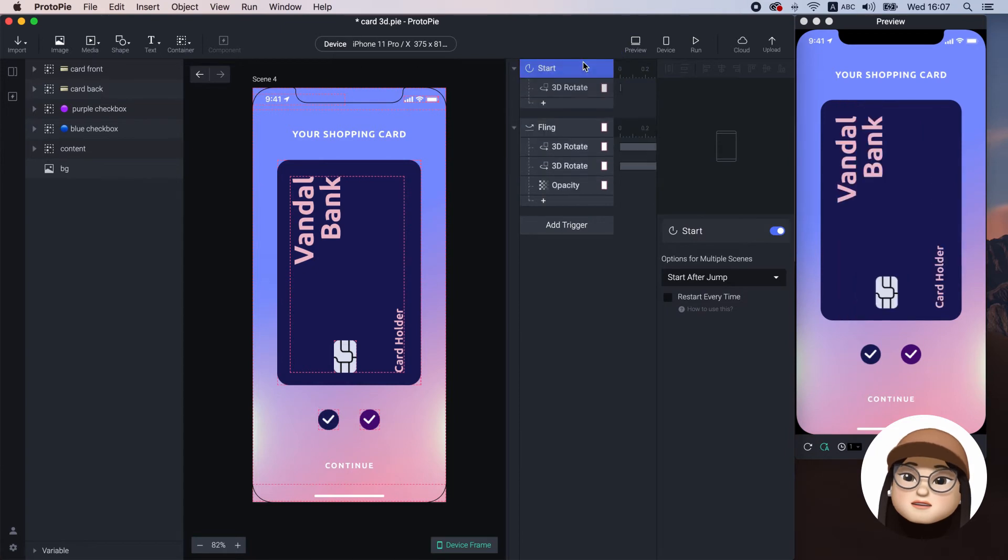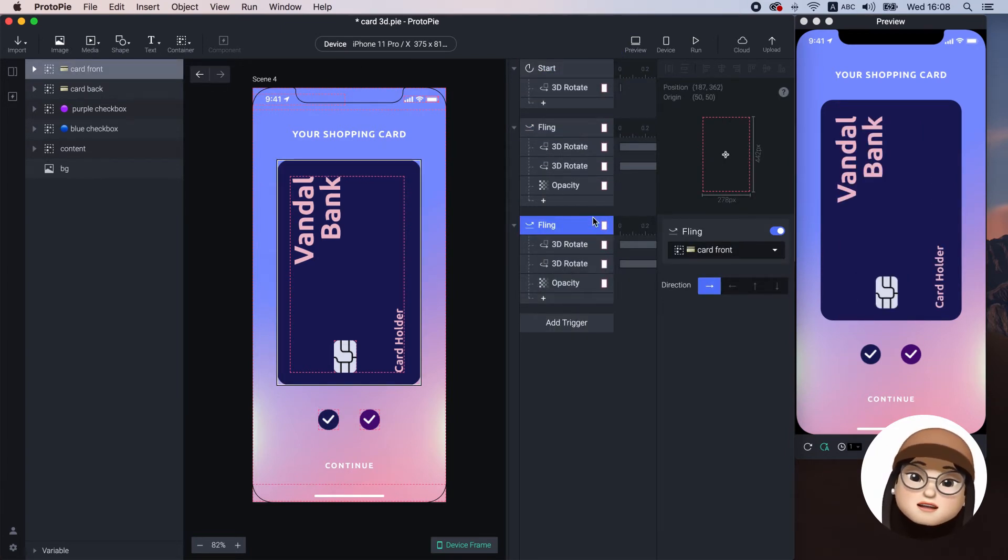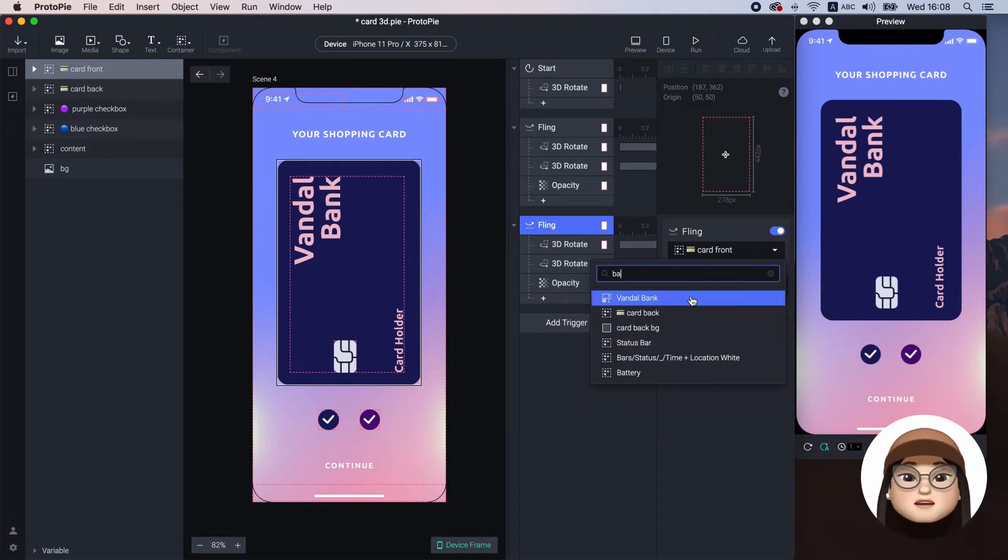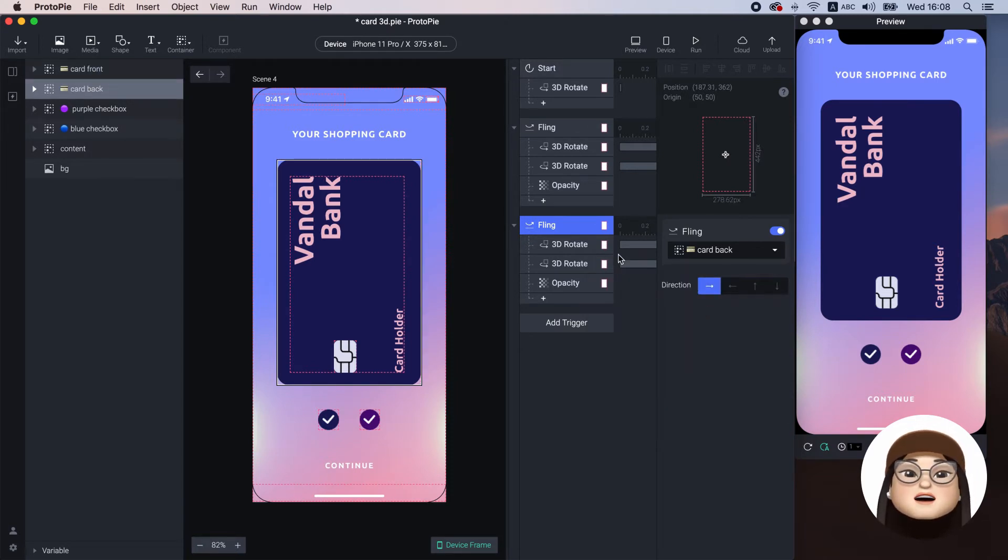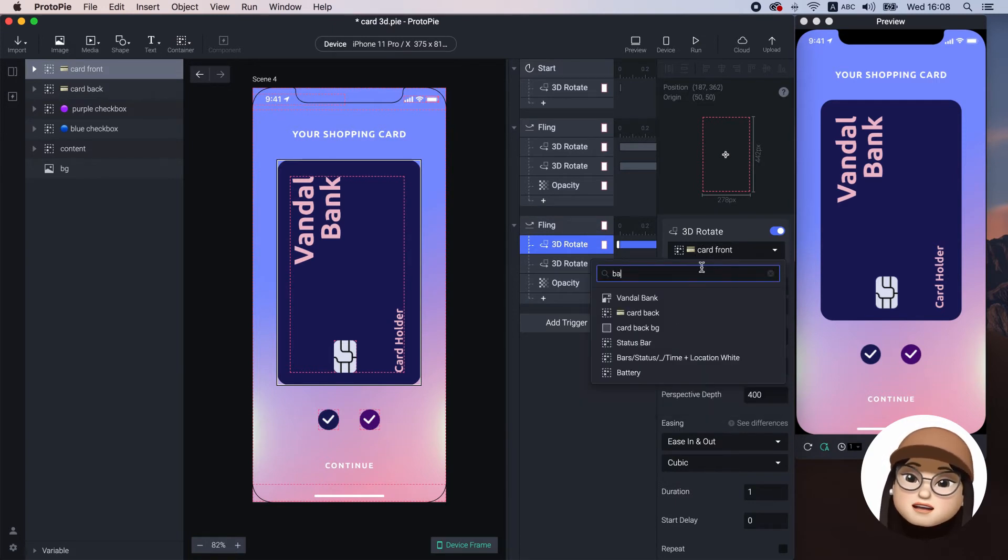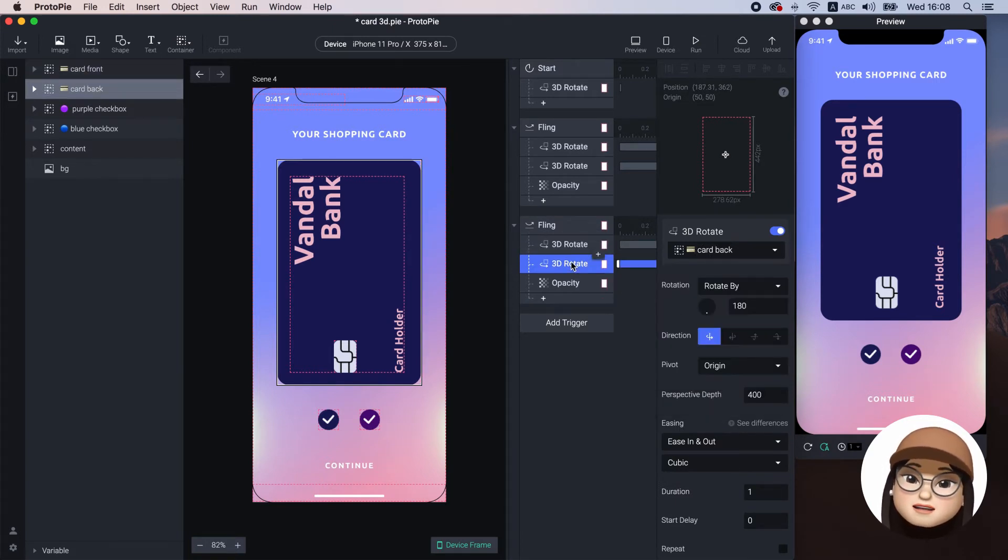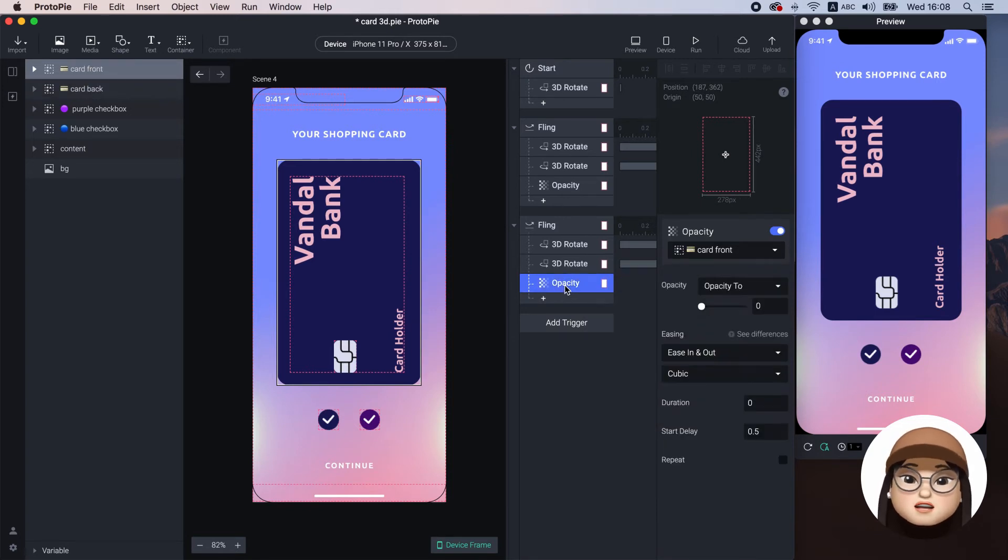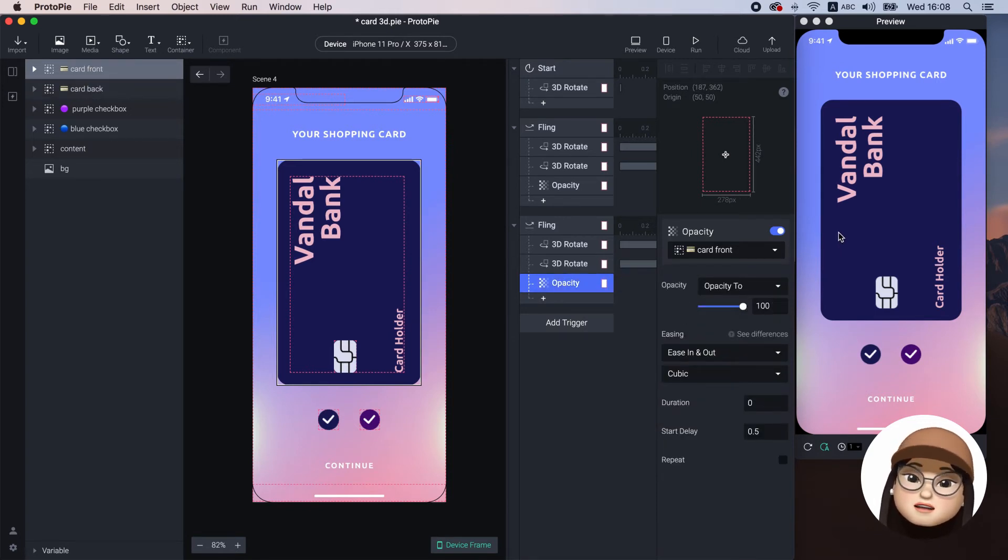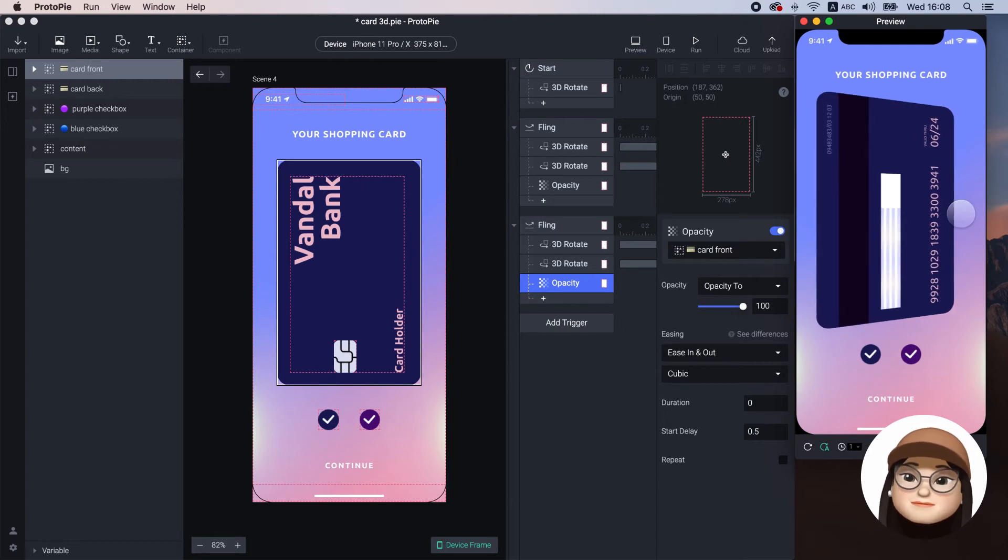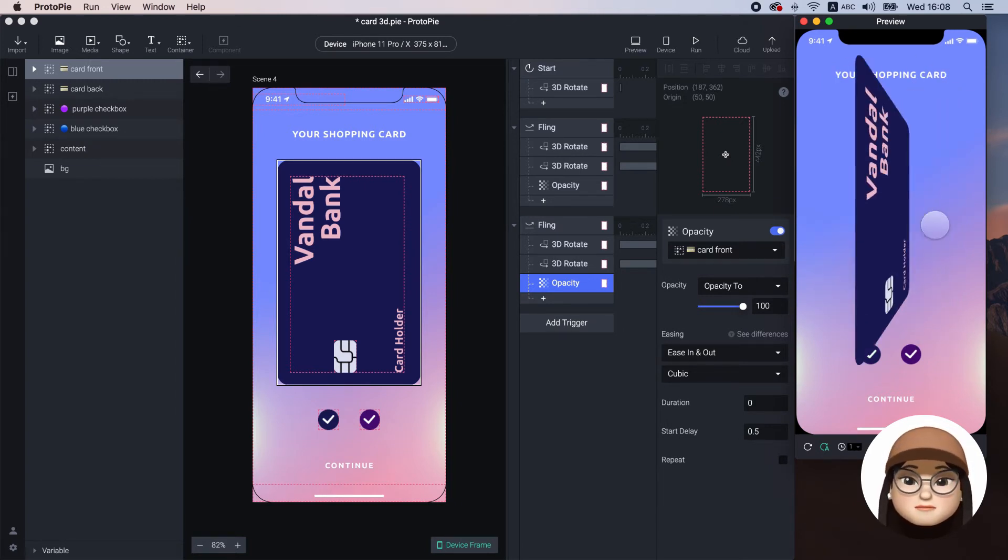To flip back from left to right, I will just duplicate this trigger and reassign it to card back. Also, for 3D rotate, I will change the front to back and back to front and change the opacity to 100. Now, I can also flip back.